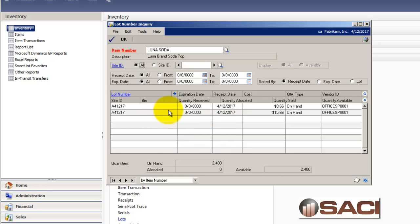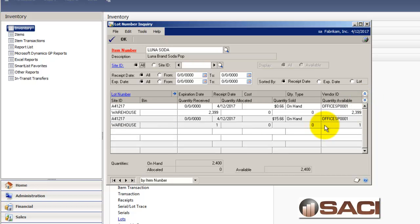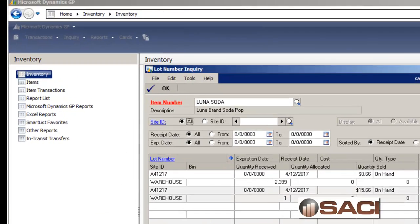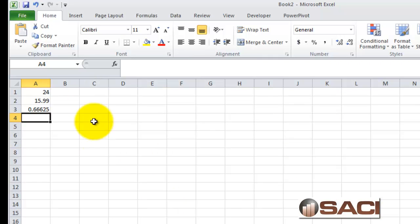And here's what we can see that's happened. We have two entries using the exact same lot number and they have different costs associated with them. The first item for all but one item, 2399 cans, calculated at the .66. And one can calculated a cost at 1566. So let's talk about why this happened.